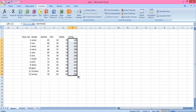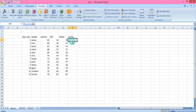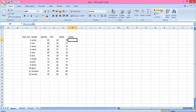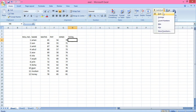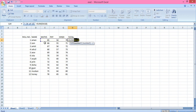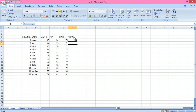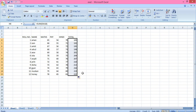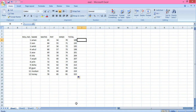The second method: keep your cursor in the result cell, then go to Home where you can see AutoSum. Click it — Sum is there. If you want to calculate average, count, or other functions you can see those options too. The selected cell range is shown. Press Enter and you get the sum easily, then just drag it down for all rows.